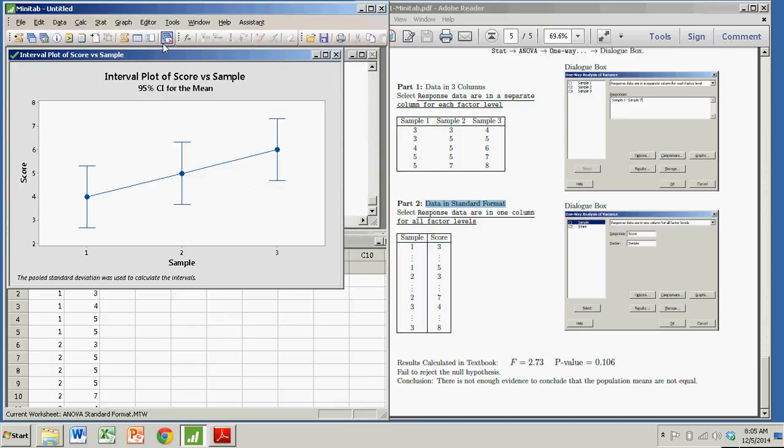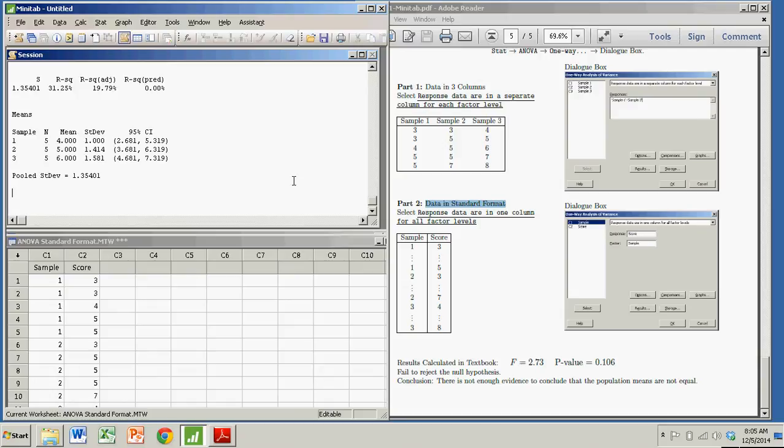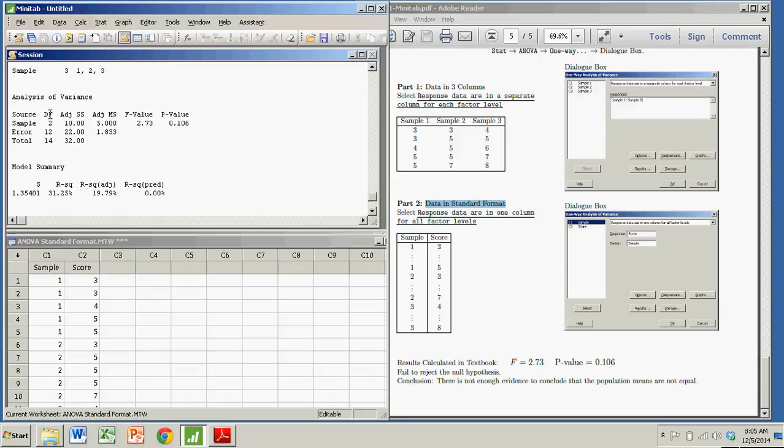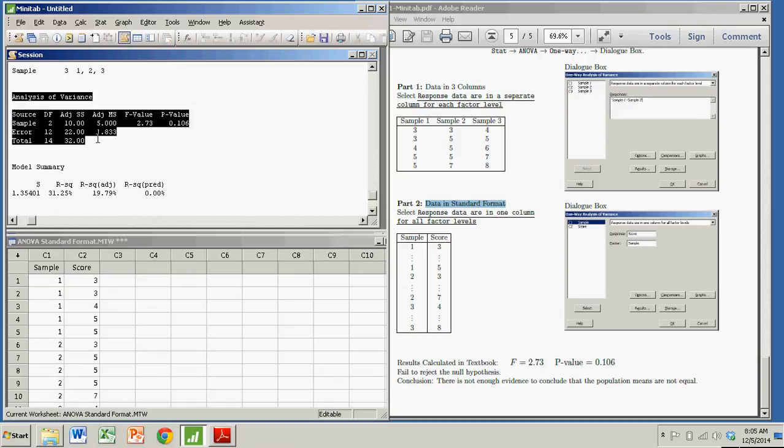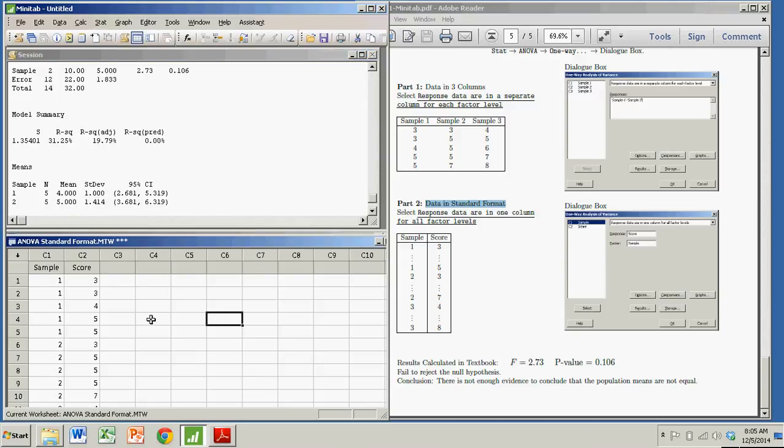And again, I get the same confidence interval plots. And I get the same analysis of variance. The same F test statistic and the same p-value.